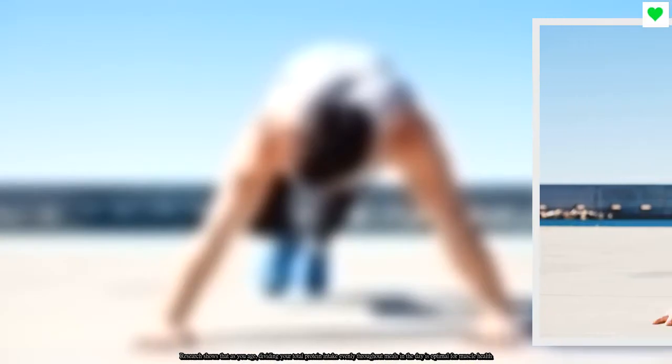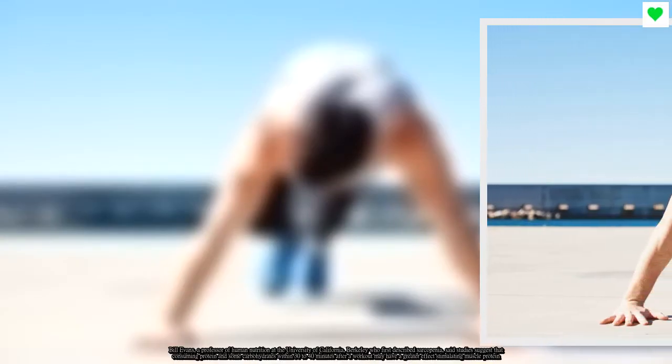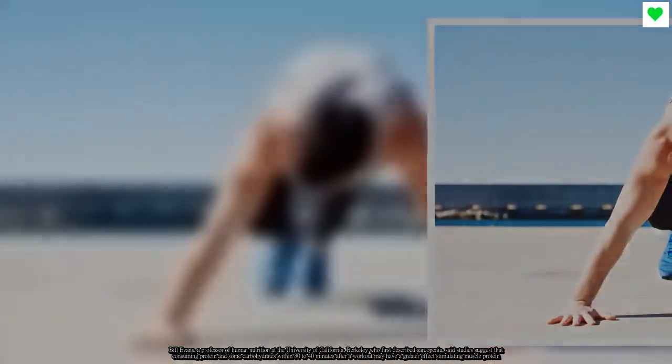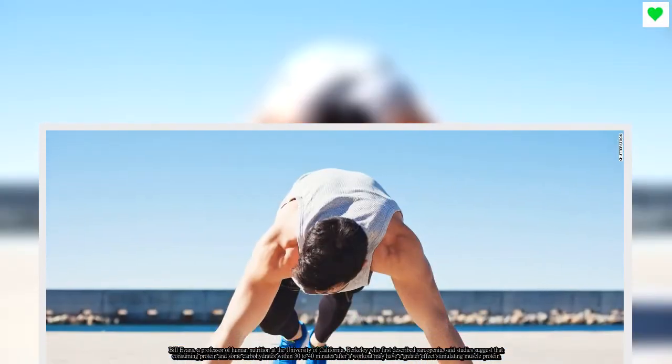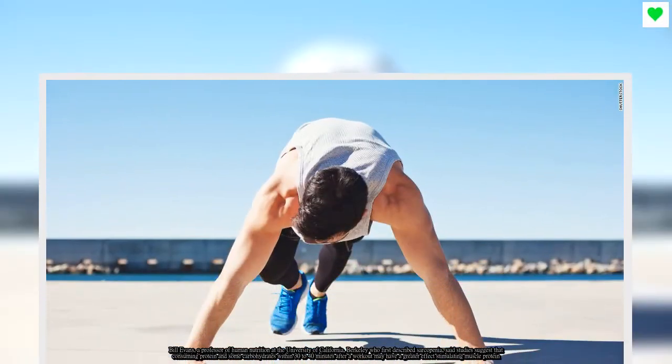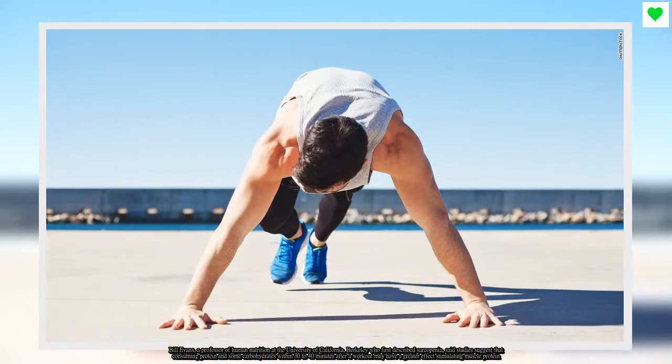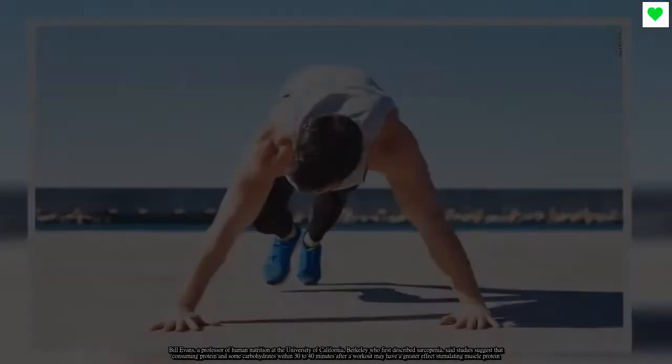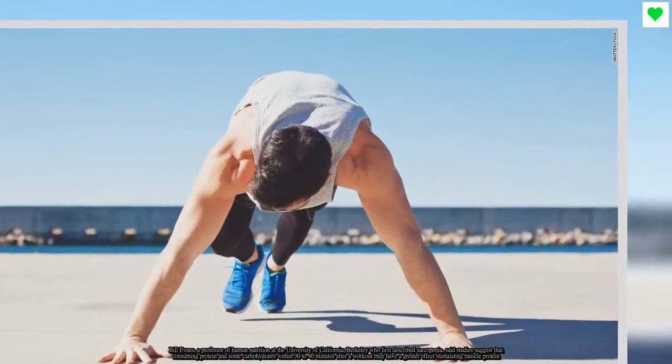Bill Evans, a professor of human nutrition at the University of California Berkeley who first described sarcopenia, said studies suggest that consuming protein and some carbohydrates within 30 to 40 minutes after a workout may have a greater effect stimulating muscle protein.